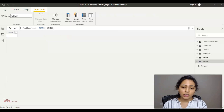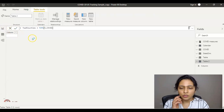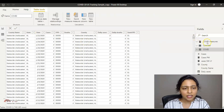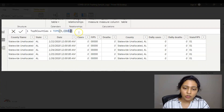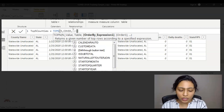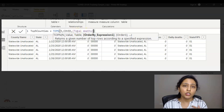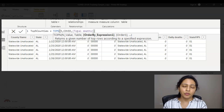If I just give those two parameters, Power BI will return the top 5 records from the COVID dataset irrespective of deaths or cases — it just gives the first 5 rows. That's not what I want. I want the top 5 counties based on total deaths, so I already created a 'Total Deaths' measure. The third parameter tells TOPN on which column or measure to order the records.